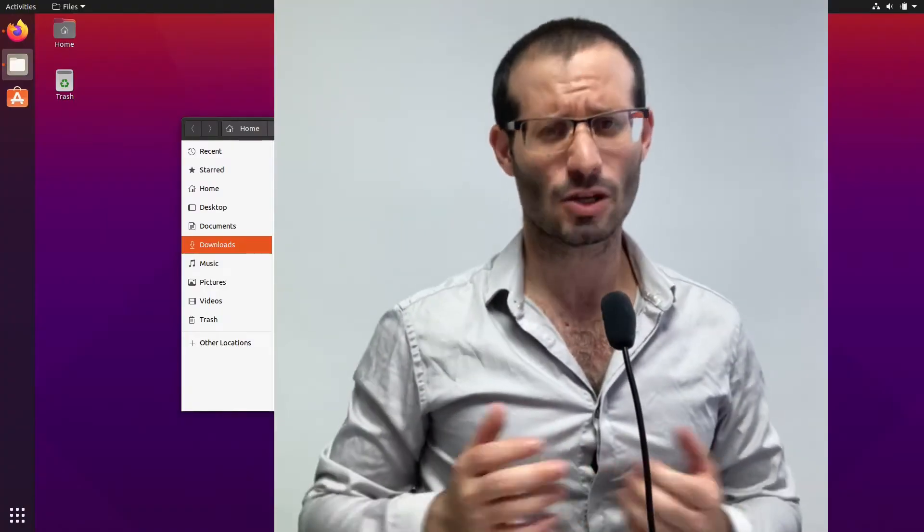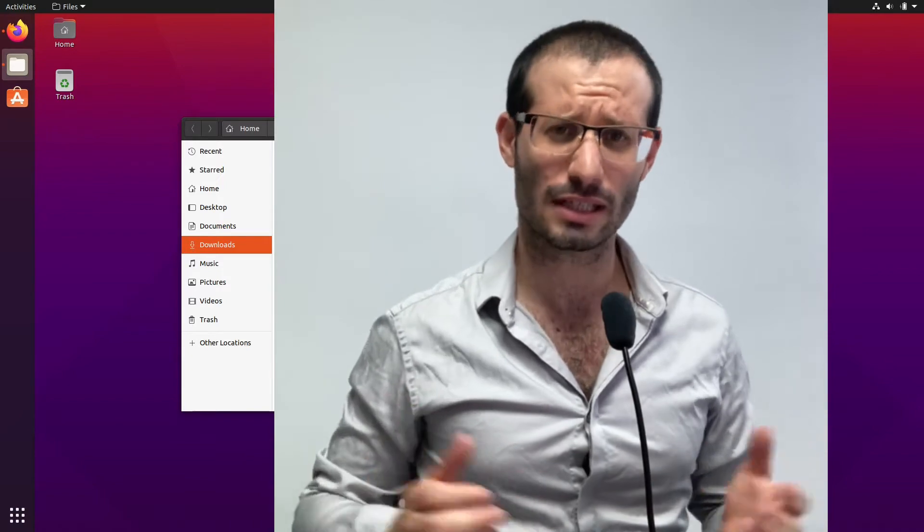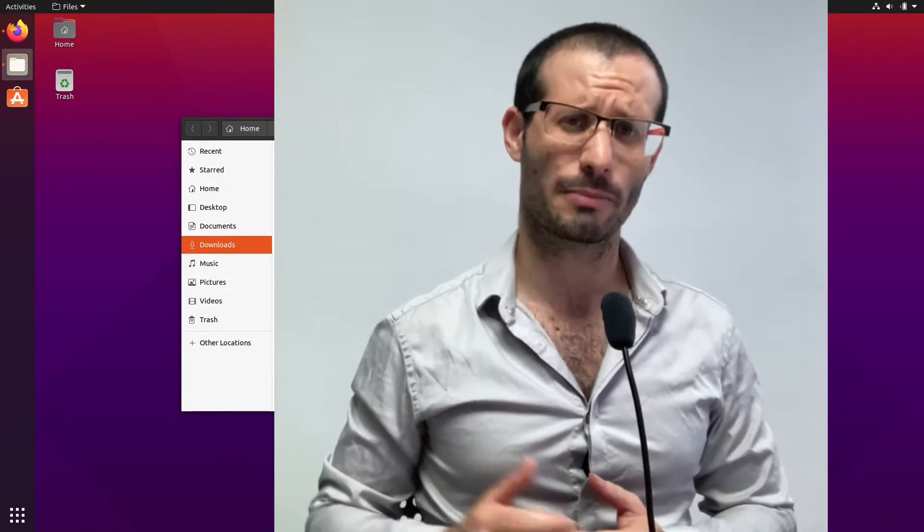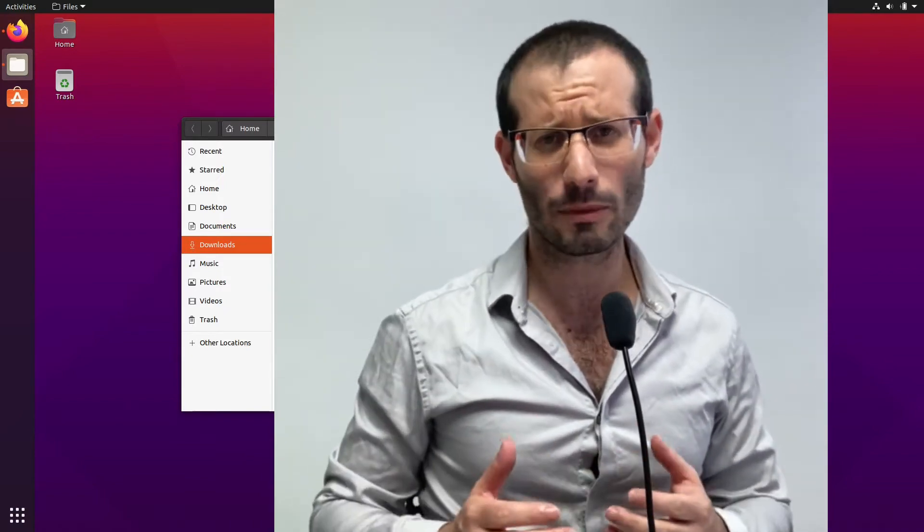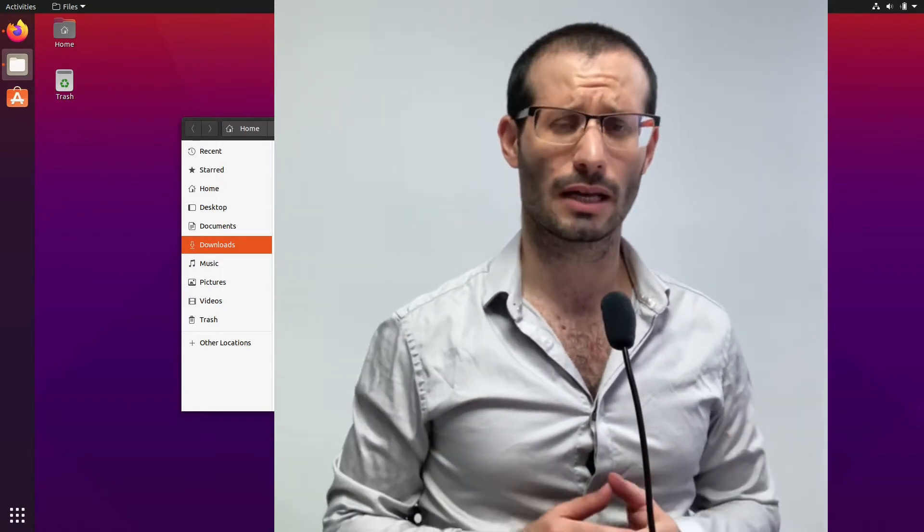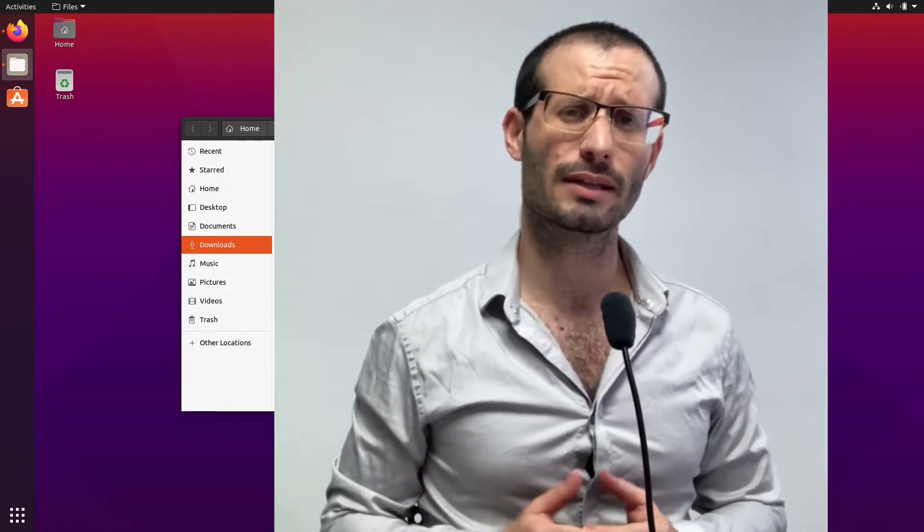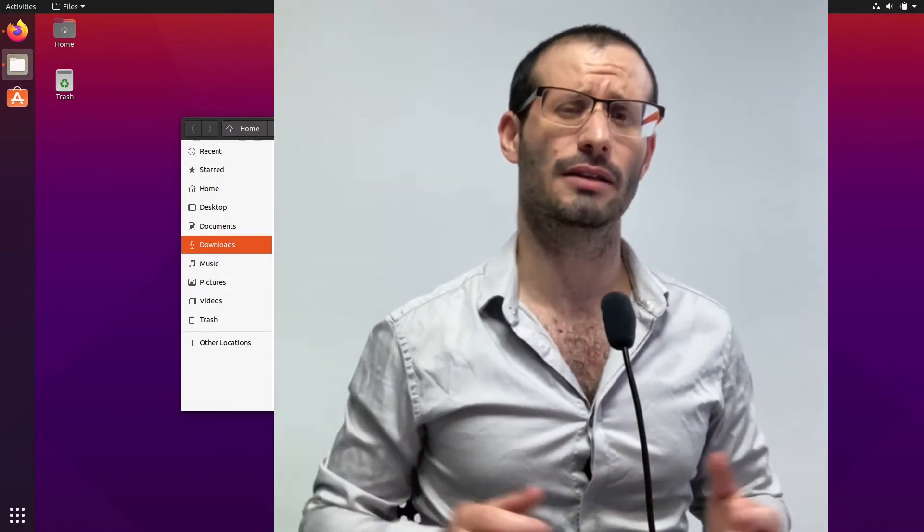Hello and welcome. So as you might have noticed, app image applications have become quite popular in the Linux world in the few recent years. And it can be understood. They're really easy to download. They are distributed as one single file and they work out of the box on every major distro out there.